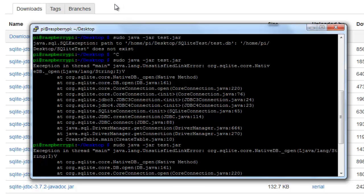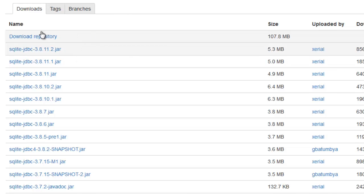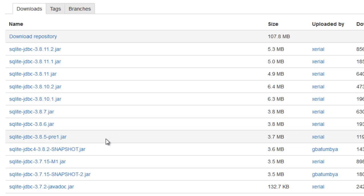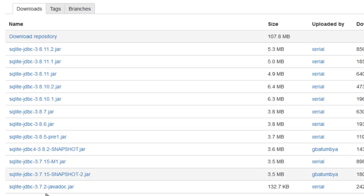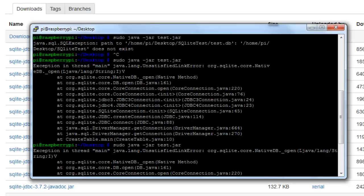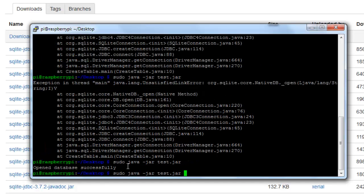So as it seems, the latest version of SQLite JDBC, the library which we are using doesn't work with Raspberry Pi and I tried a bit and finally got a working version of the library. That is SQLite JDBC 3.7.2. So whenever you are downloading, please download this version only.